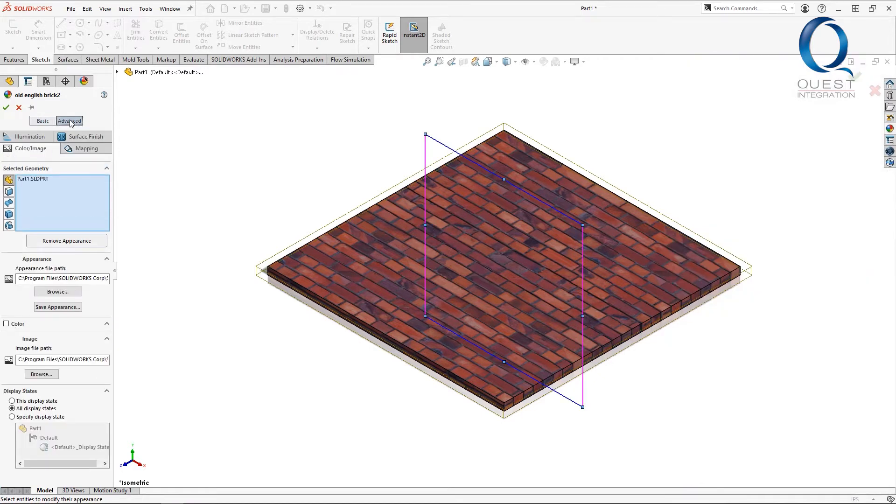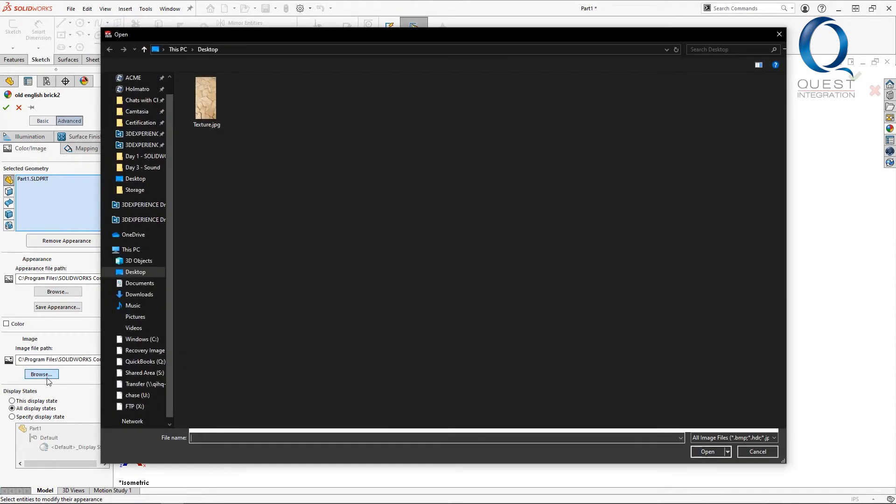It should pop you into the color slash images section and you should be able to see an area containing an image path. If you click browse under there, you can then change to a different image.